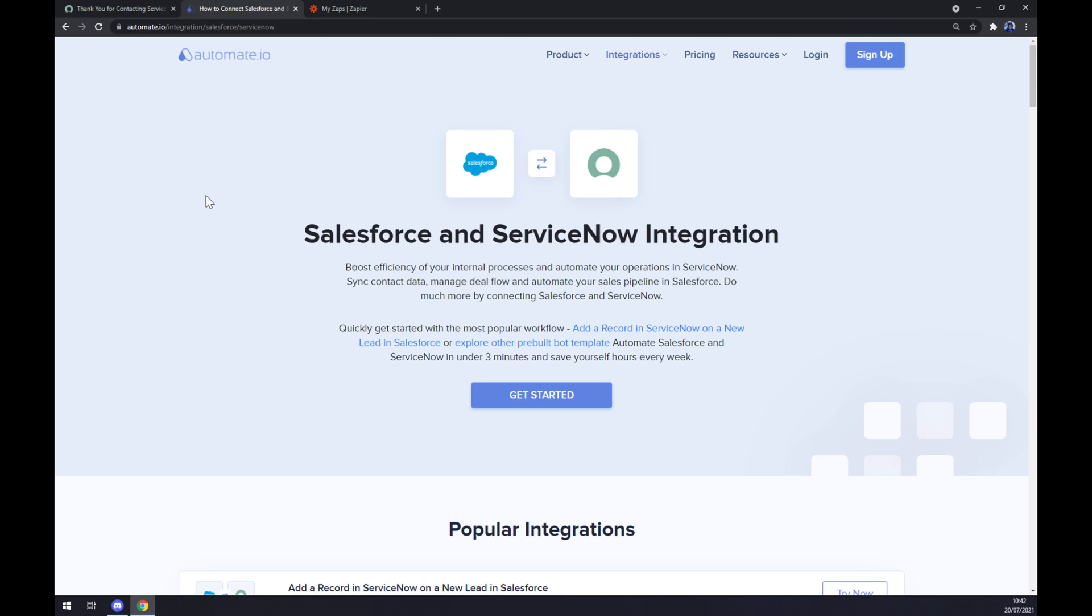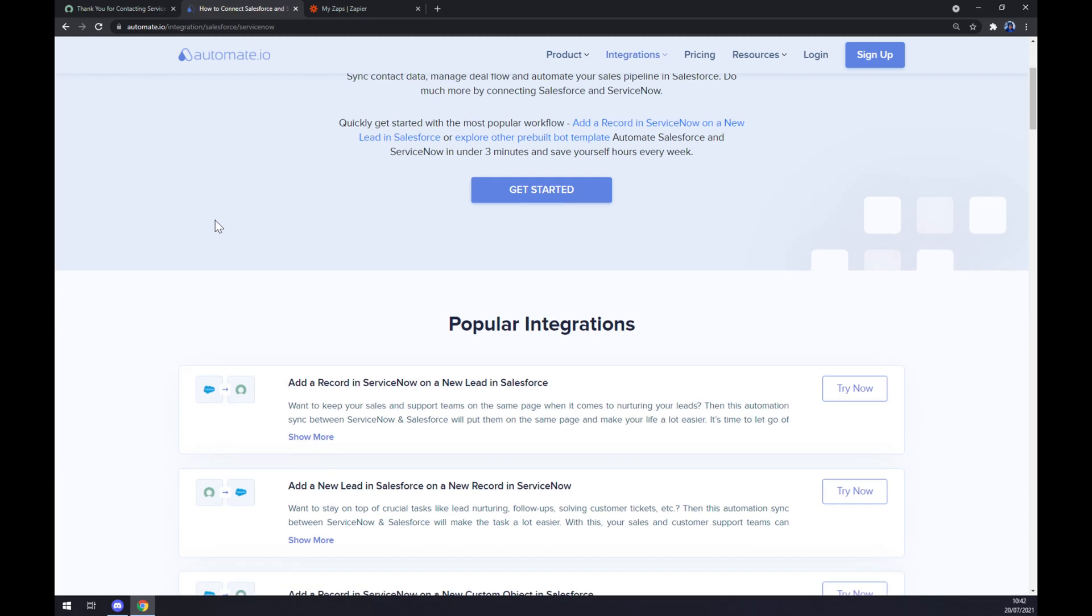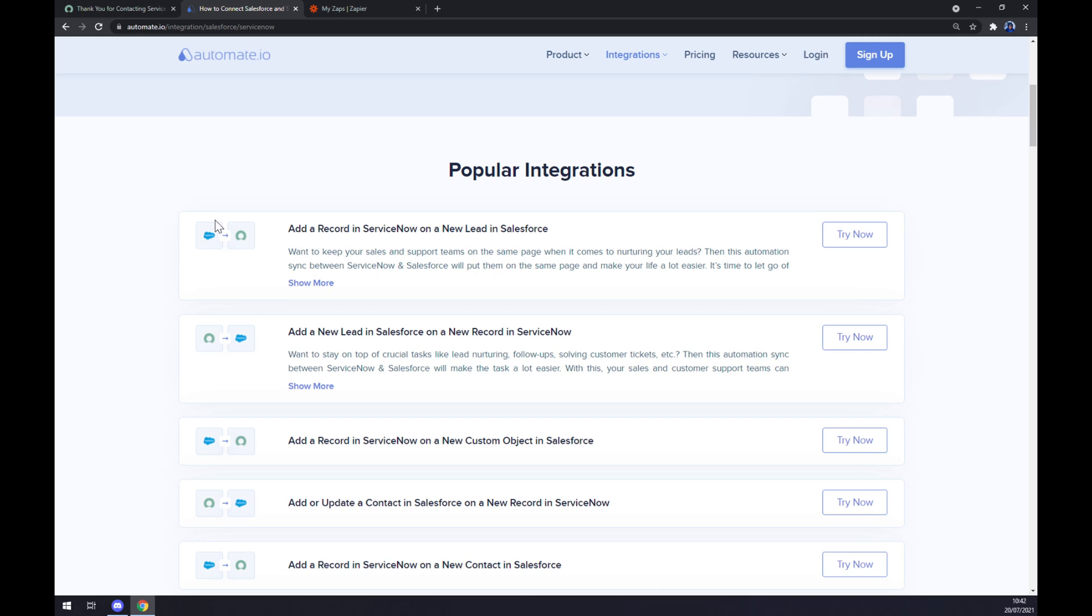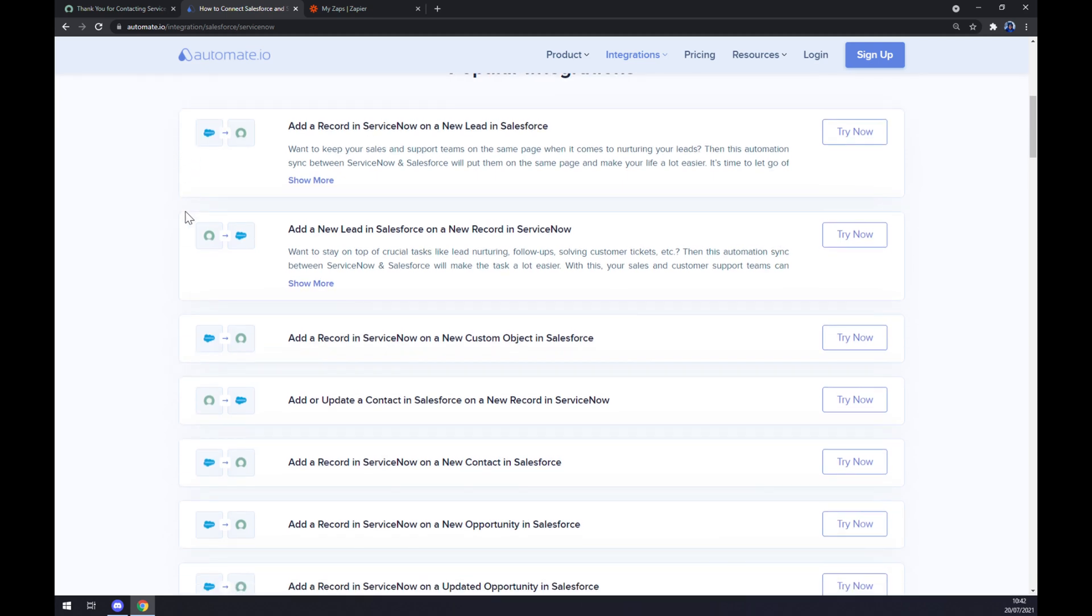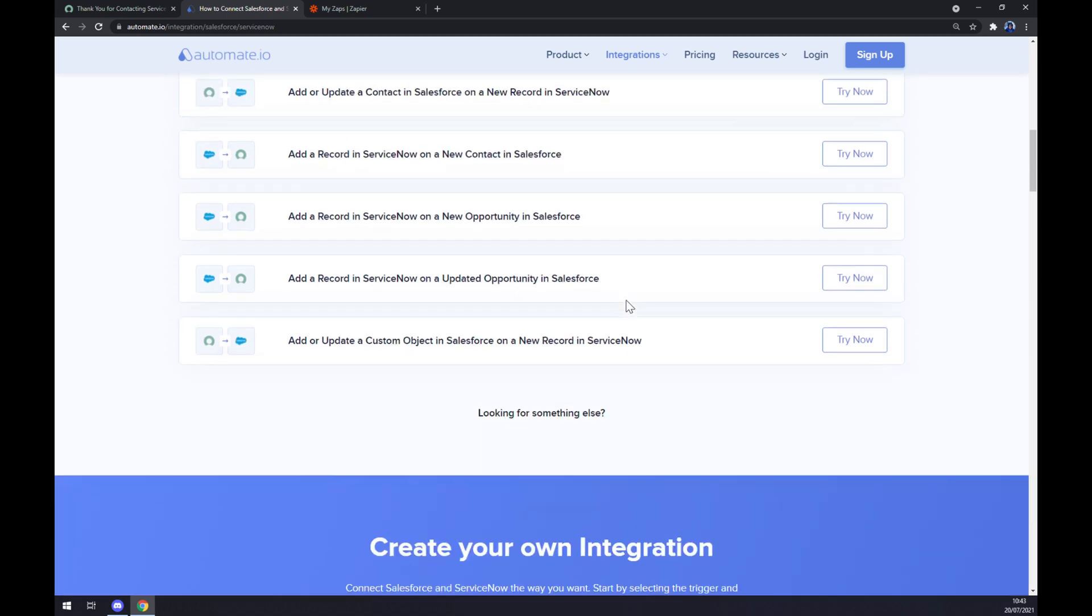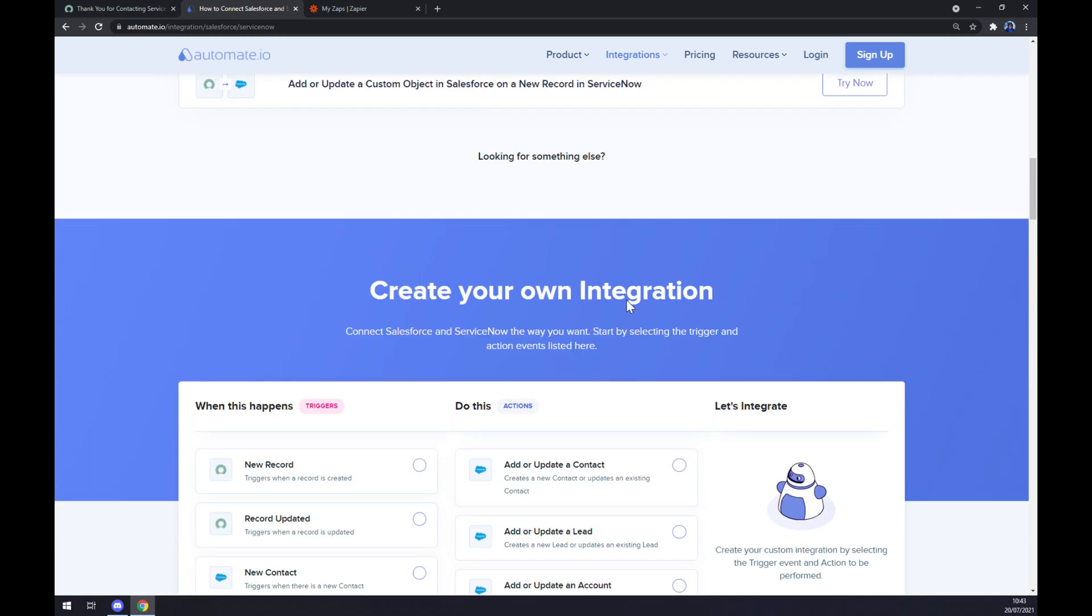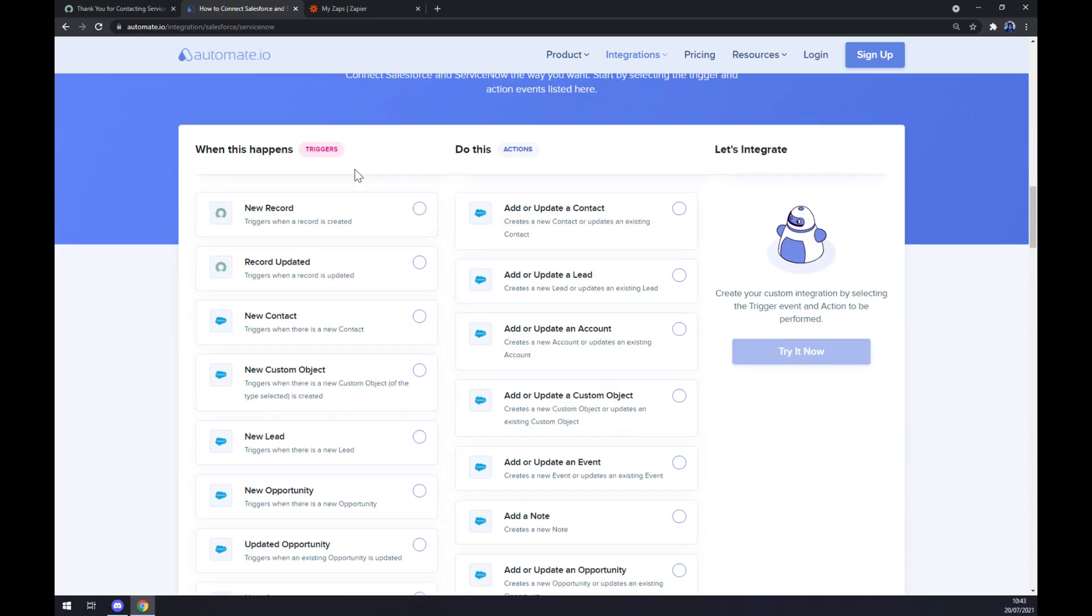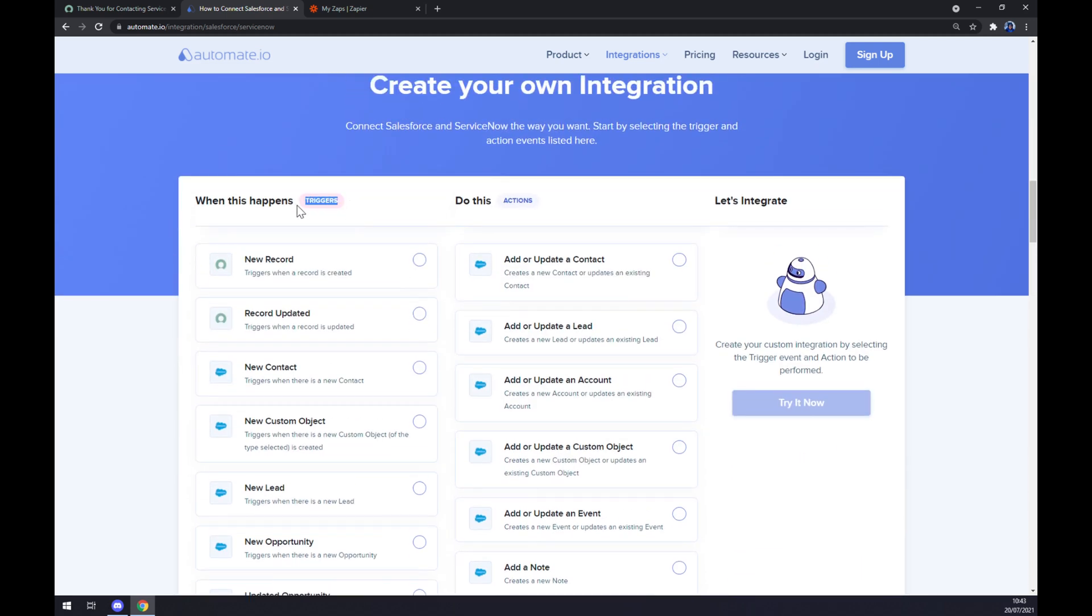As you can see, automate.io prepared for us some popular integrations. If you are able to pick one, feel free to hit the try now button. But if you won't be able to pick the one that you are looking for, keep scrolling down so you can get to create your own integration.